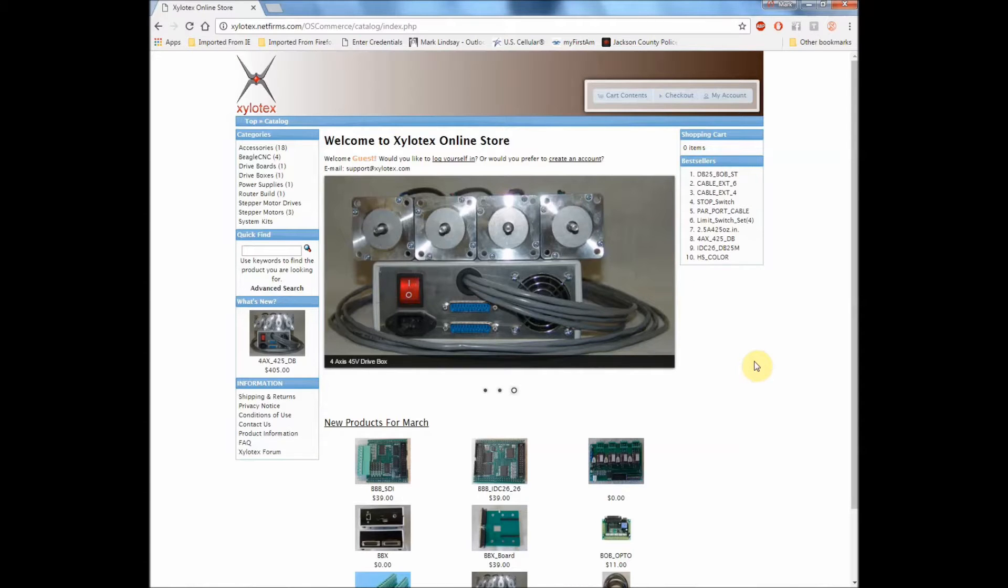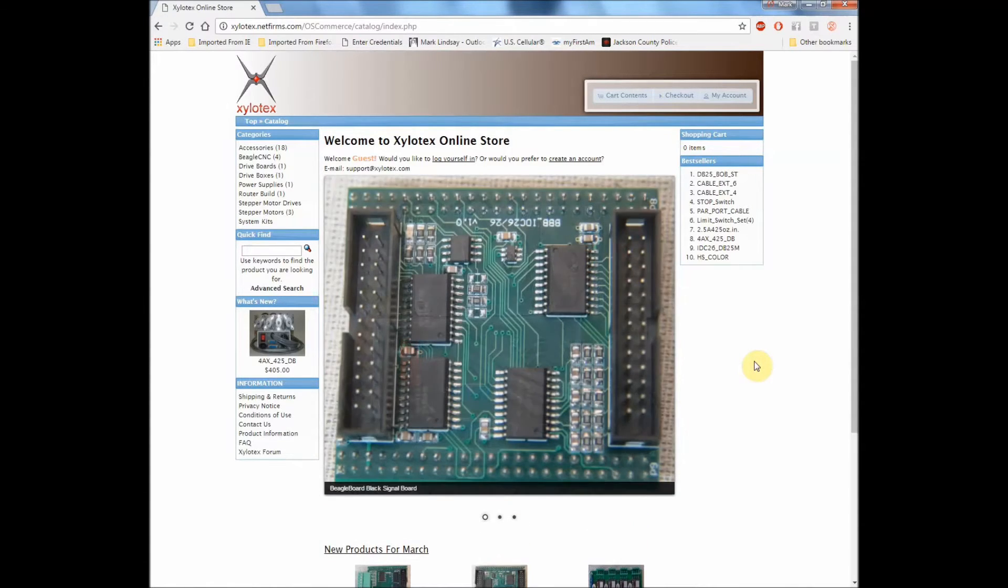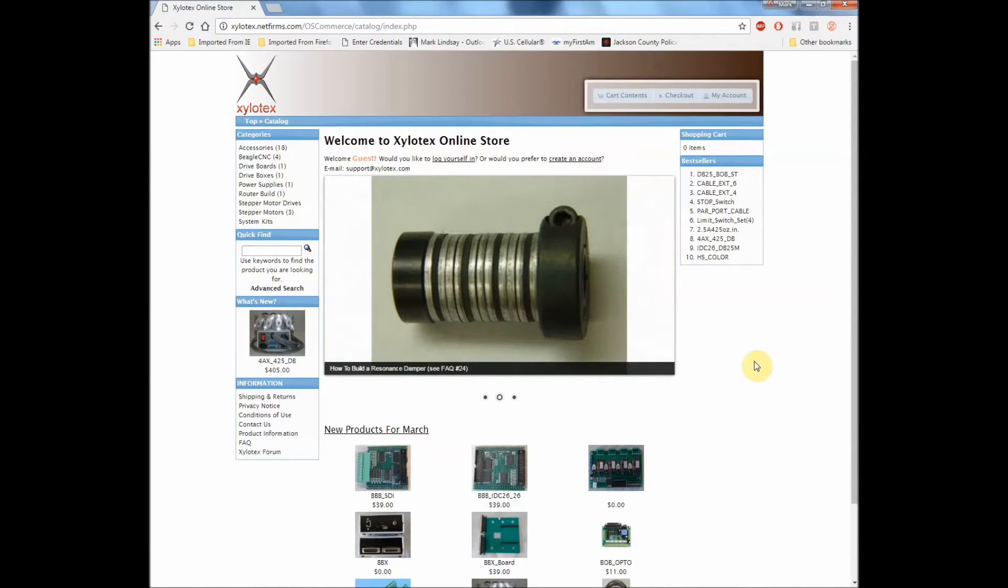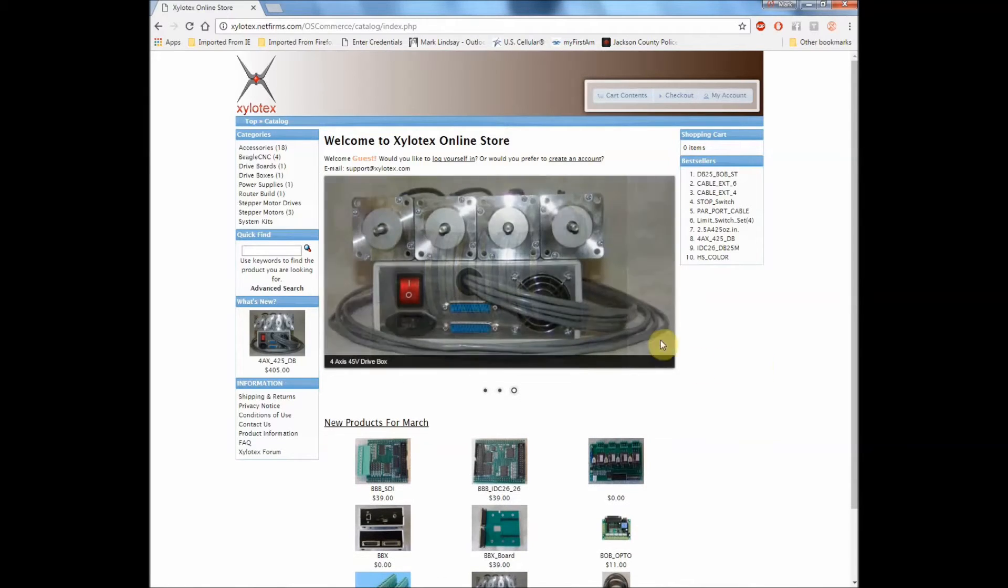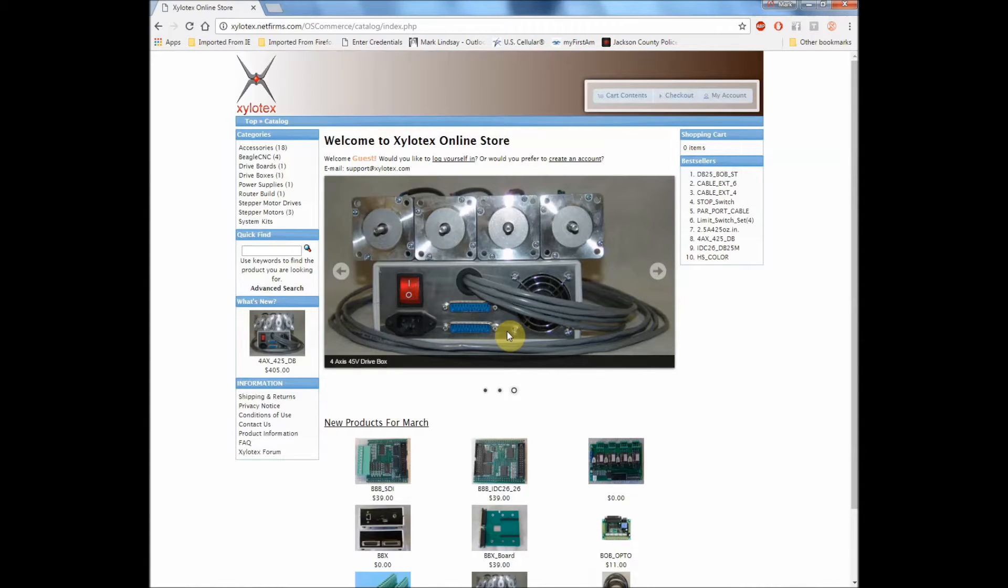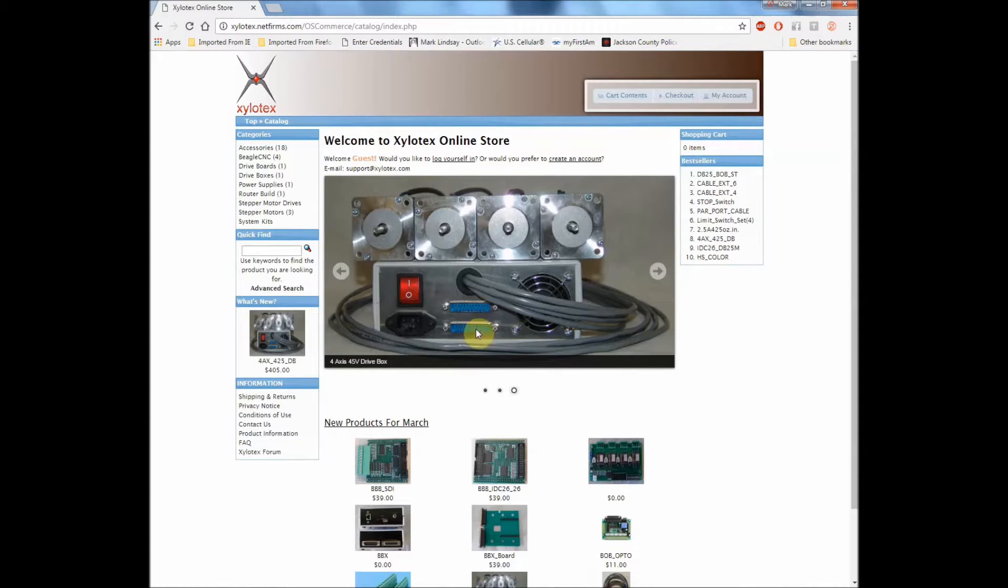That kind of complicates the issue just slightly in that I have the old style Drivebox that has the single parallel port on it instead of the dual. So with that in mind, I only had one choice as to which breakout board I could use with the Drivebox. If you have one of the newer Driveboxes that has two parallel ports on it, you actually have three choices.